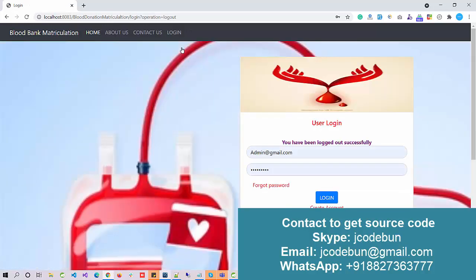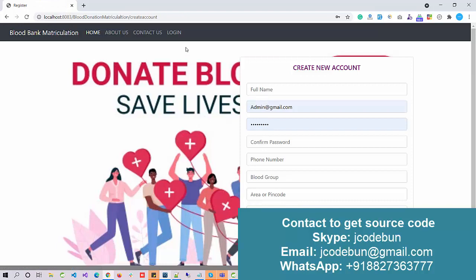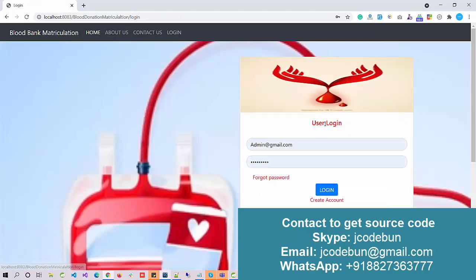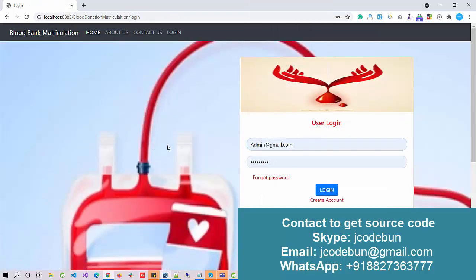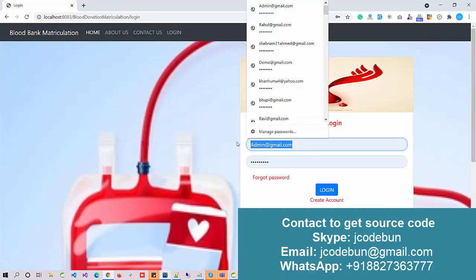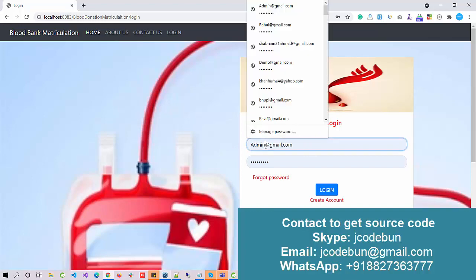Now let's say you are a new or existing user. If you are an existing donor of the application, you can directly log in from the login page.